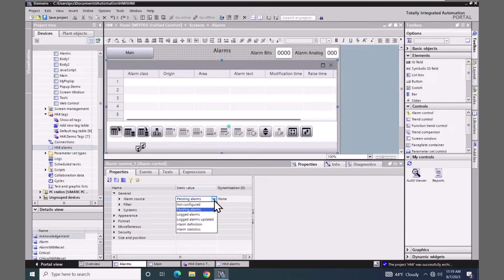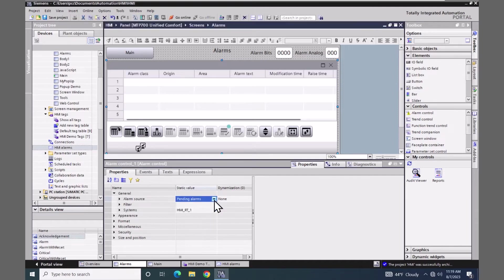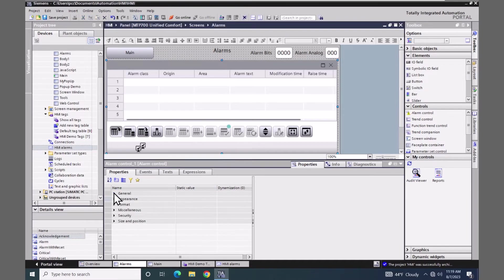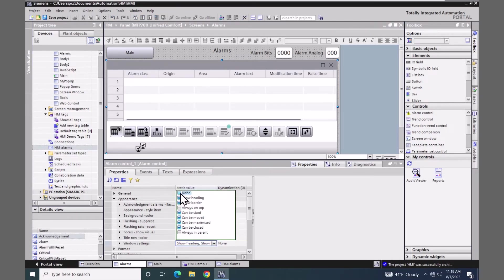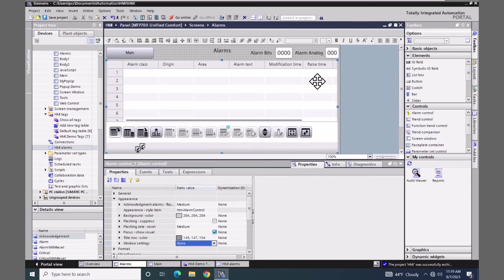The pending alarms would be the new alarms that are triggered in the system, so I'm going to leave it as the default. I'm going to go down to the appearance area and select the window settings. I'm going to select none and eliminate the banner and the close button, so now I've got more room for displaying alarms during runtime.